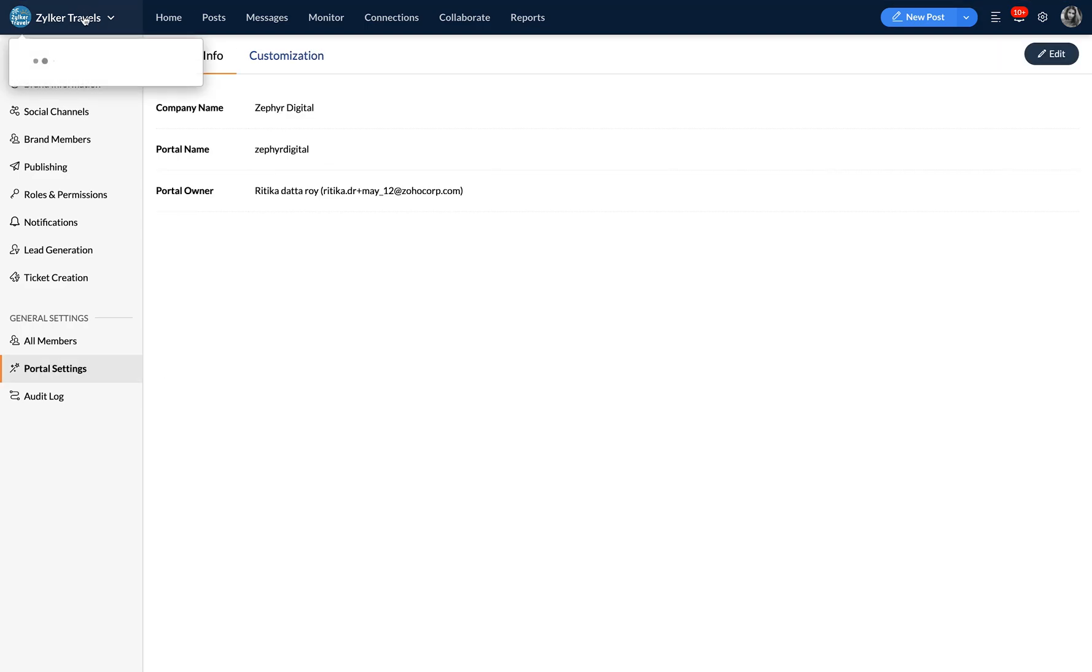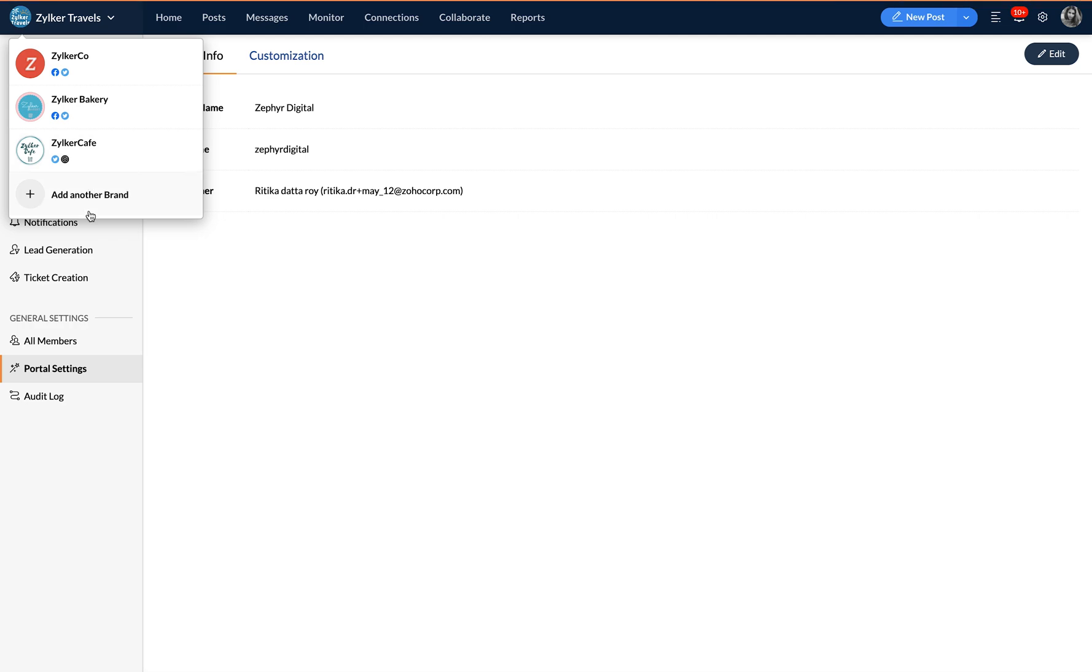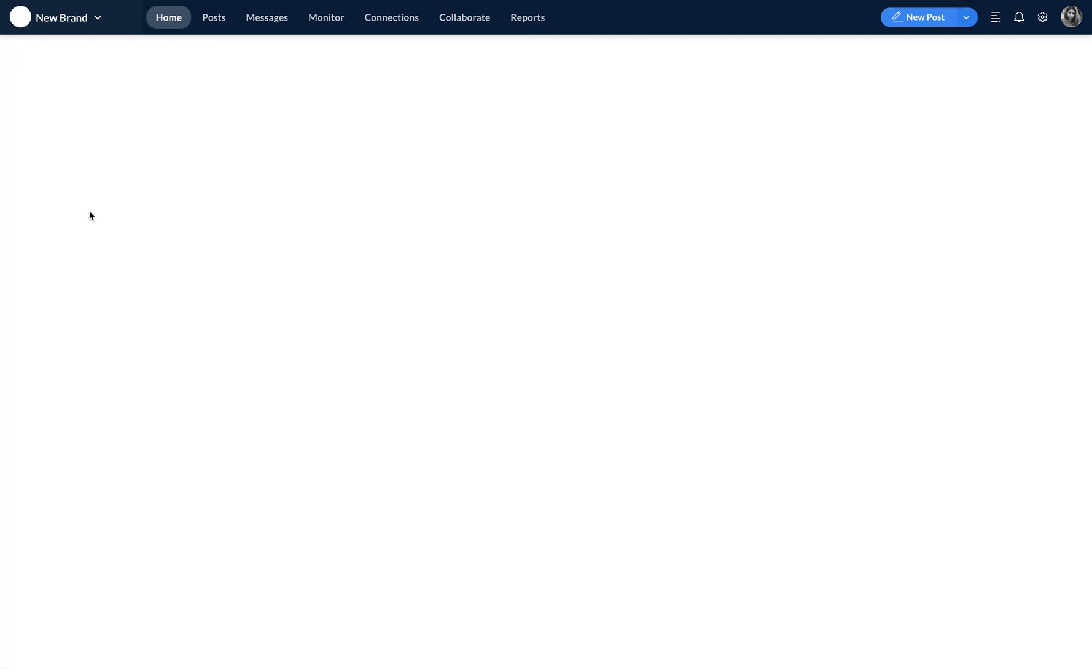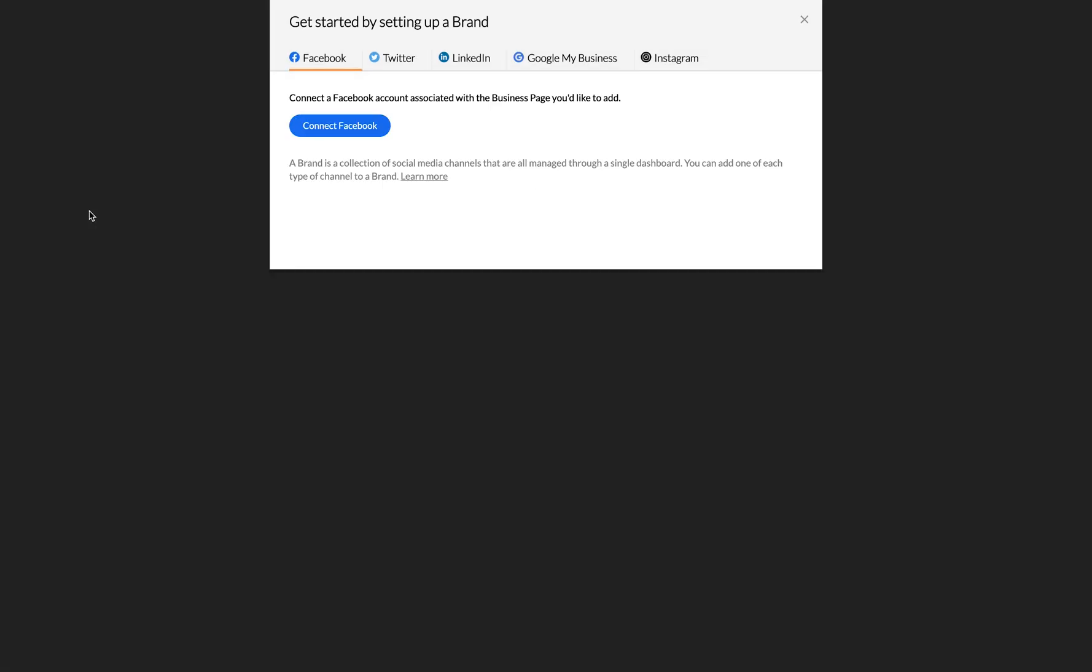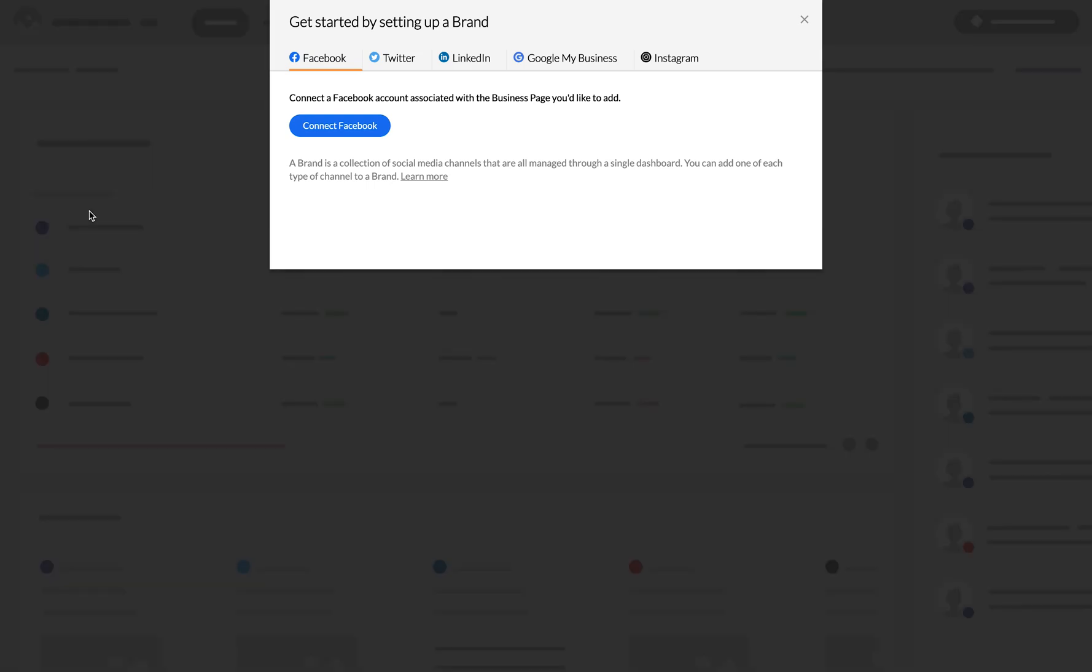Alright, now let's get going. Once you sign up for Zoho Social, you can set up your brand by connecting various social media channels to Zoho Social. Simply connect the social media accounts from here and follow the prompts.